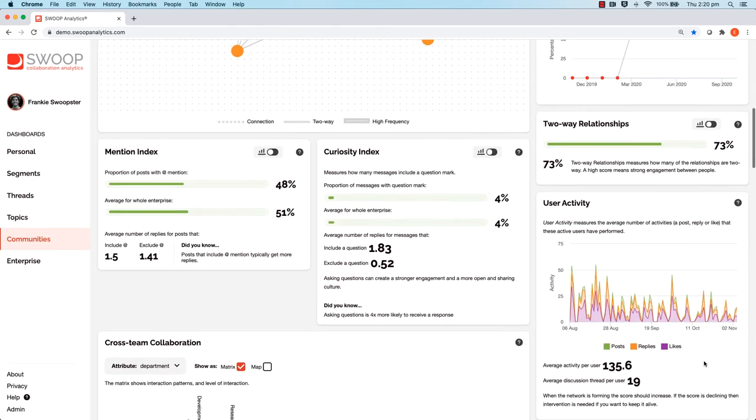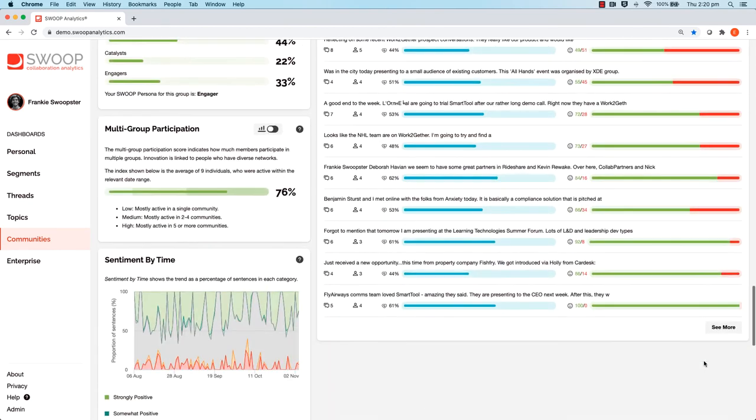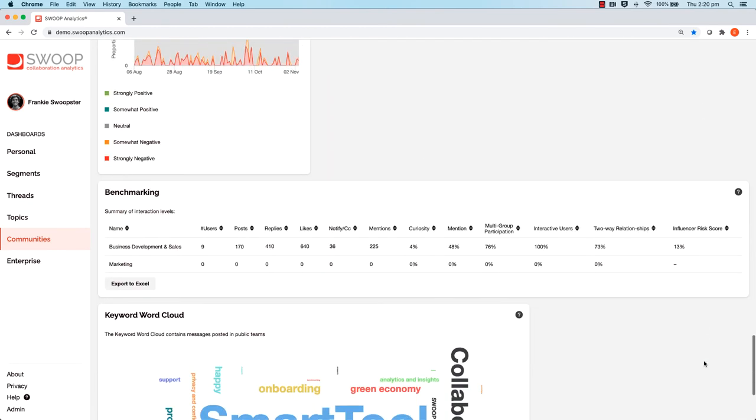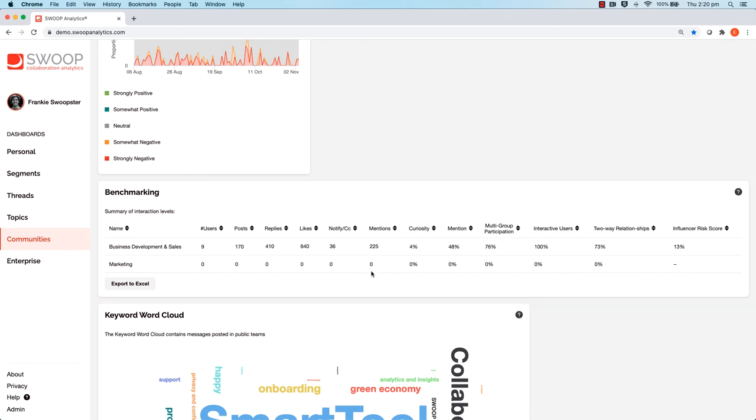Just scroll down to the bottom of the page and here you'll see a table of the communities you selected. You can see how many people are in the communities and some higher level activity numbers that allow you to compare and benchmark.